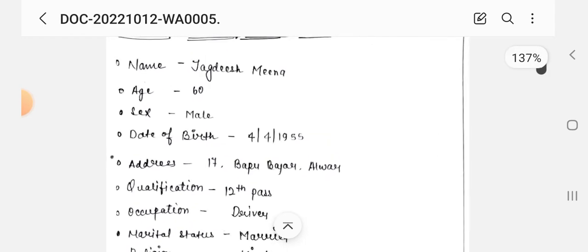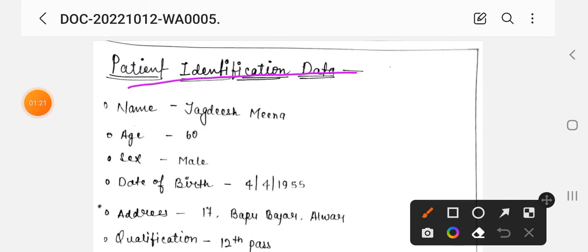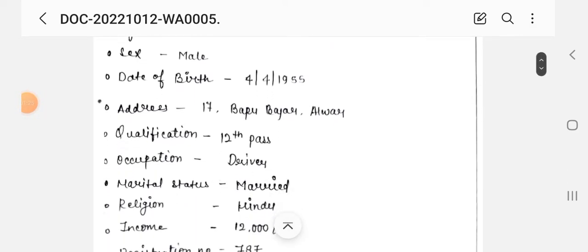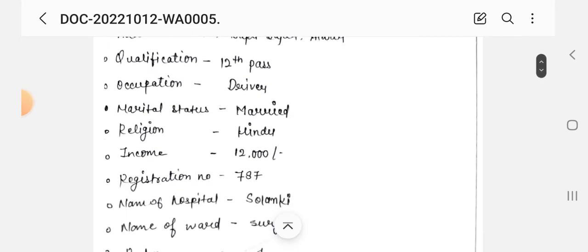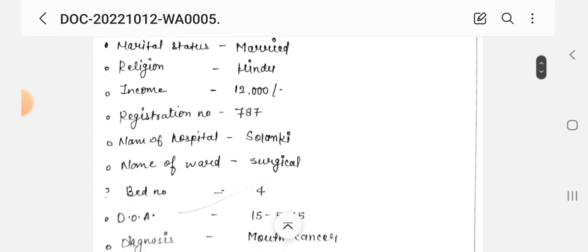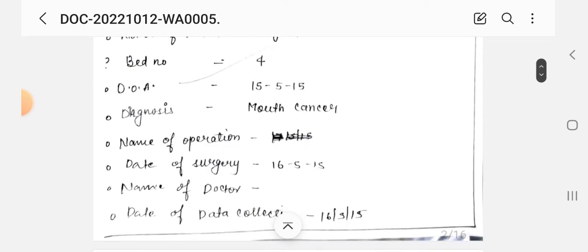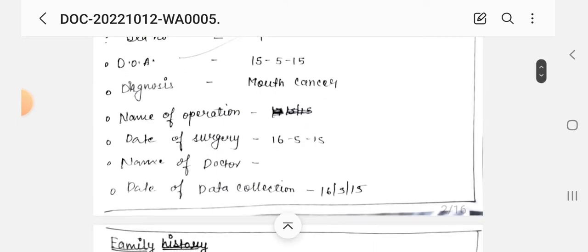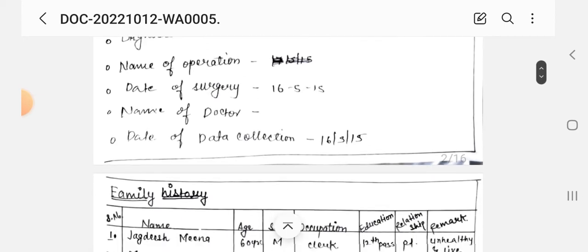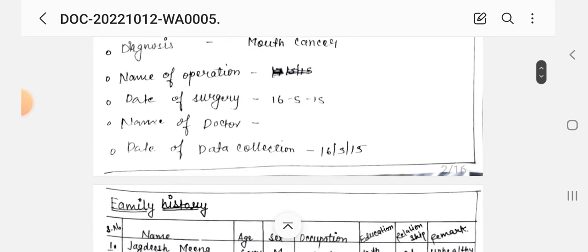After the cover page, we write the patient's identification data: name, age, sex, date of birth, address, qualification, occupation, marital status, religion, income, registration number, name of hospital, name of ward, ward number, date of admission, diagnosis, name of operation, date of surgery, name of doctor.